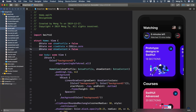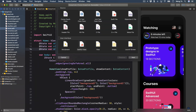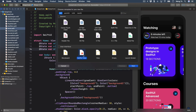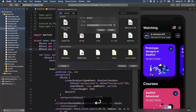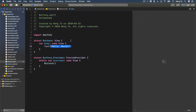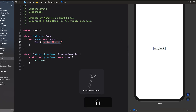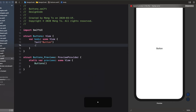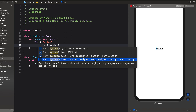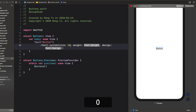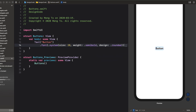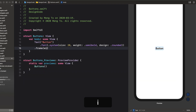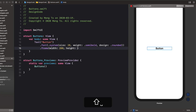The first thing we're going to do is create a new file right after BlurView. Right-click here, new file — we're going to call it Buttons. Let me resume the preview and then put the text, set it to "Button". Then we're going to set the font to .system, using a size and weight — size 20, weight semiBold — and set the design to .rounded. Now let's set the frame: width 200, height 60.